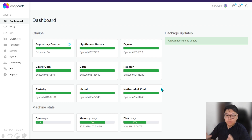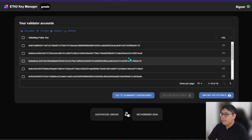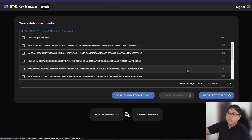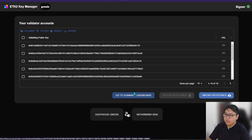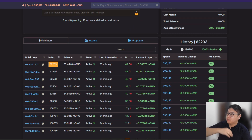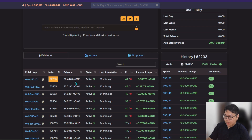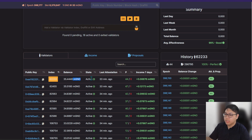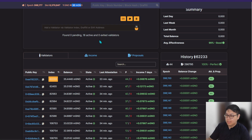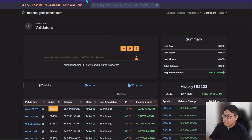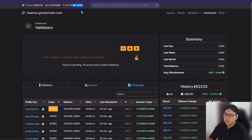Now for the most exciting part — how much am I making running these Gnosis validator nodes? In the key management section, I can see all my private keys and click to generate a summary dashboard, which directs me to beacon.gnosischain.com. There, all my Gnosis validators are shown. Although the requirement is only one GNO token, once you send it to the beacon chain, one GNO equals 32 mGNO tokens — this is how it's calculated. It's similar to Ethereum 2.0 where you need 32 ETH, because Gnosis is a fork of Ethereum.